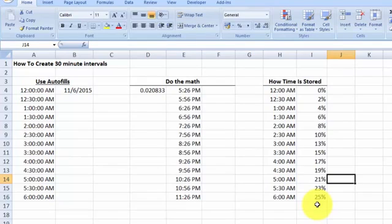You can also calculate the numeric equivalent of a specific time and use a formula. Lastly, you now know how time is stored in Excel as a decimal portion of one. I'll see you in the next video.